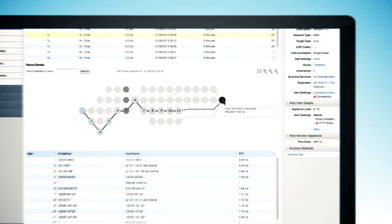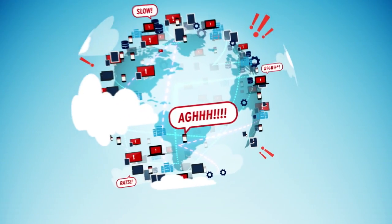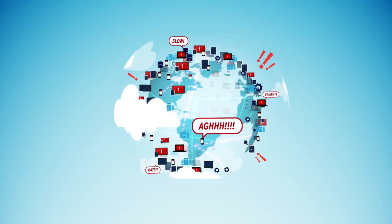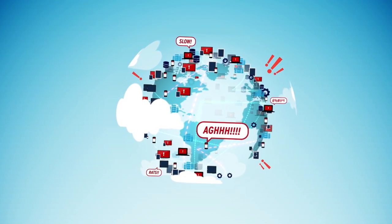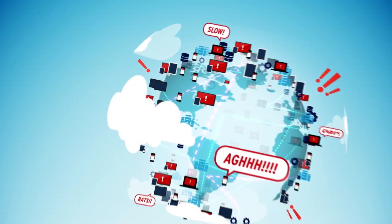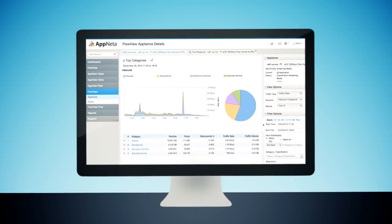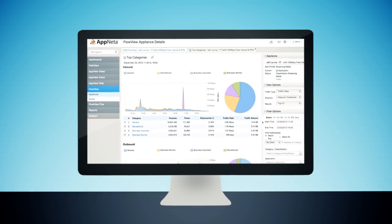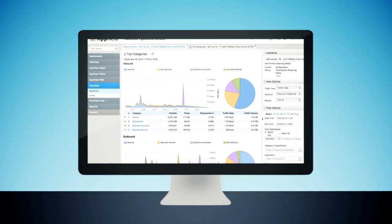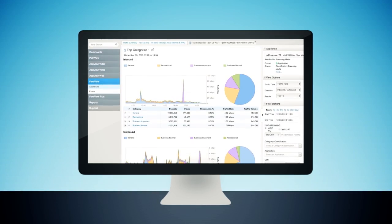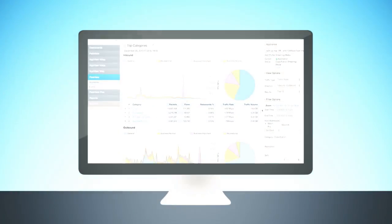Your visibility doesn't stop there. Dig deeper into how your network resources are being used with AppNeta's FlowView service, getting granular visibility into exactly which users and which applications are in use.